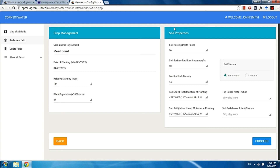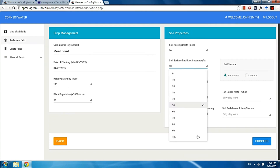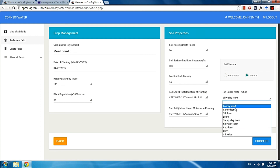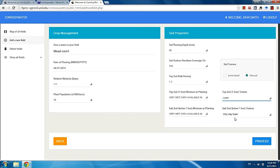After that, fill out the soil property form. We have some default values set up for you, but if you know exactly what those values should be for your field, you can always change them. For example, if you know your field is 100% covered by last year's residue, you can choose 100%. For soil texture, we determine it for you, but if you know exactly what your top soil and subsoil texture is — for instance, if you're sure your soil is loam at the top — you can change it to loam.